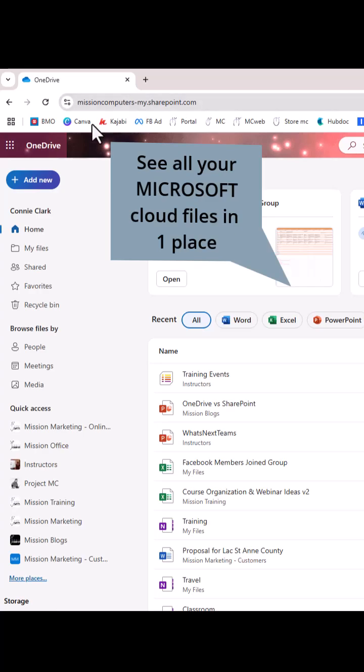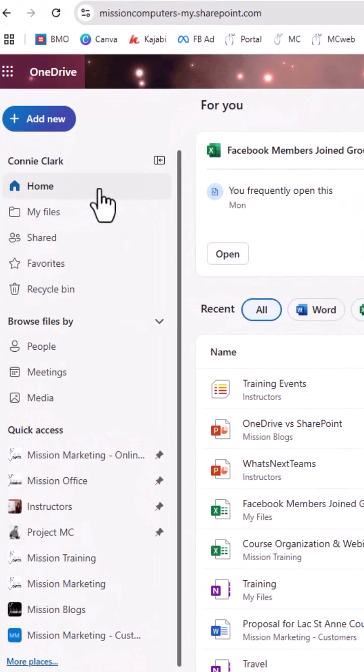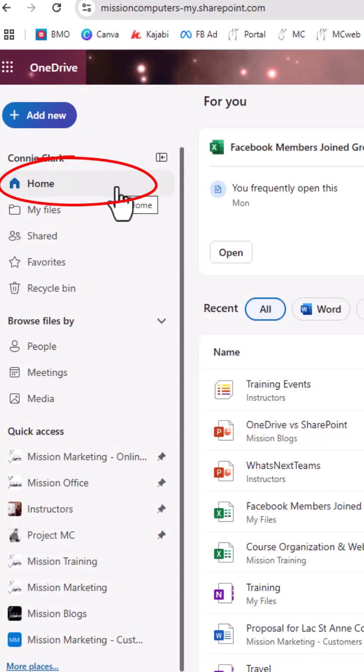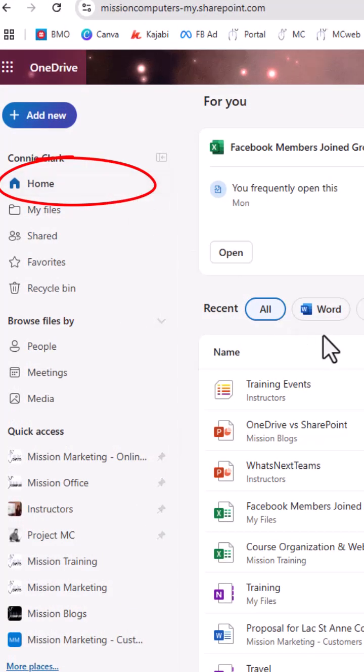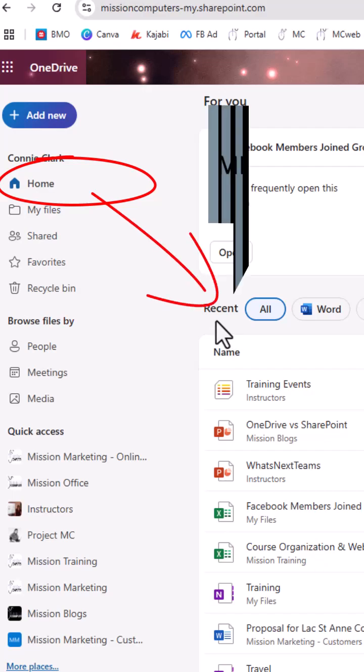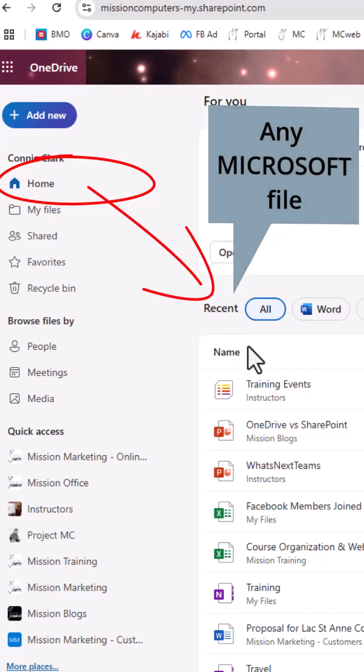When you're in the home screen of your OneDrive, home is where it starts. You're looking at the recent files, and those recent files are any Microsoft related file.